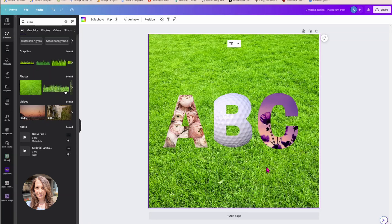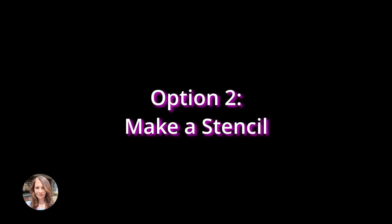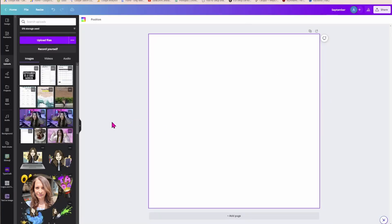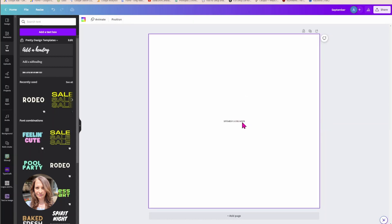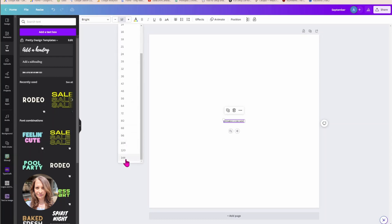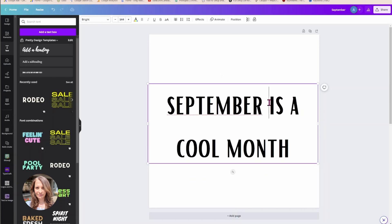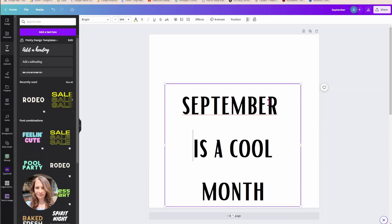The next two methods are a little bit trickier, but if you're up for the challenge, stay tuned. Now I have my workspace, and I'm going to write some text. I'm going to select a font that isn't too fancy — I'll type in 'September is a cool month' and I'm going to make the font larger so you can see what I'm doing. I'll put it on three different lines.